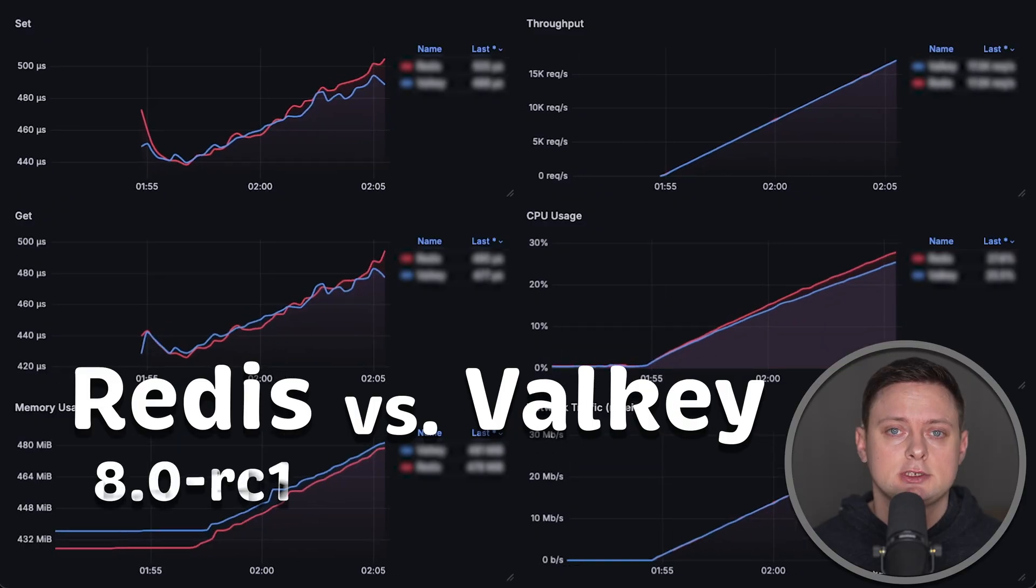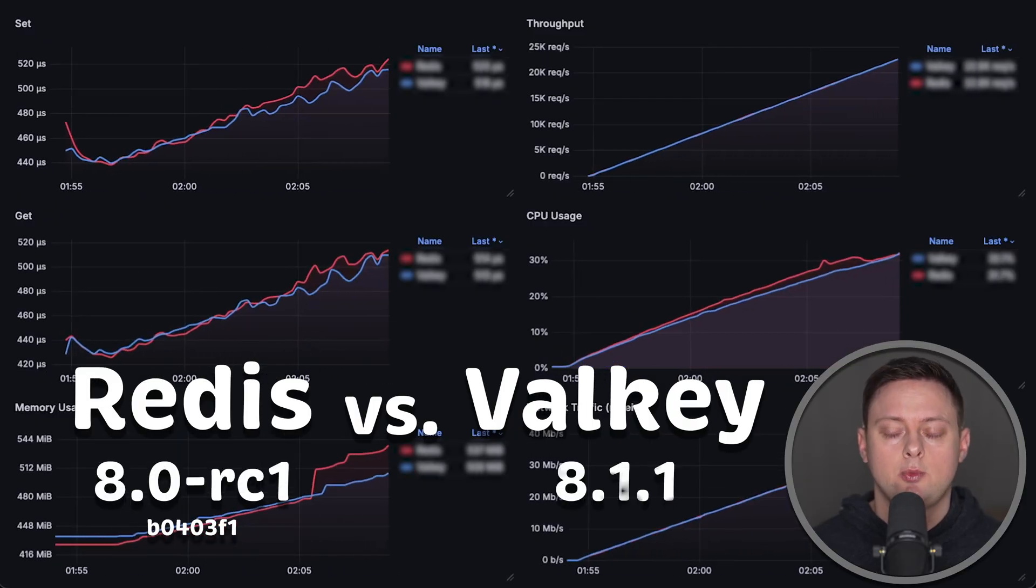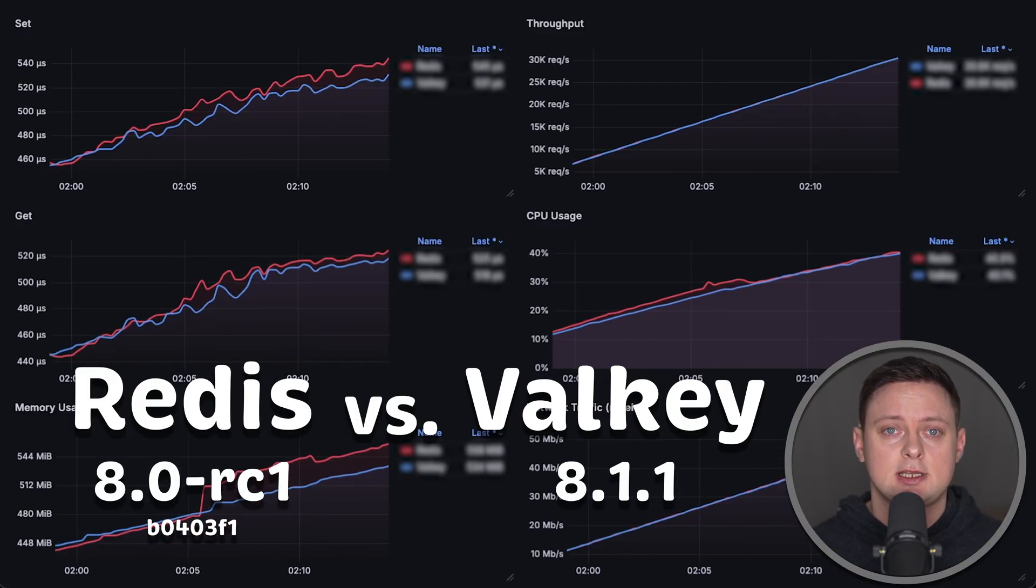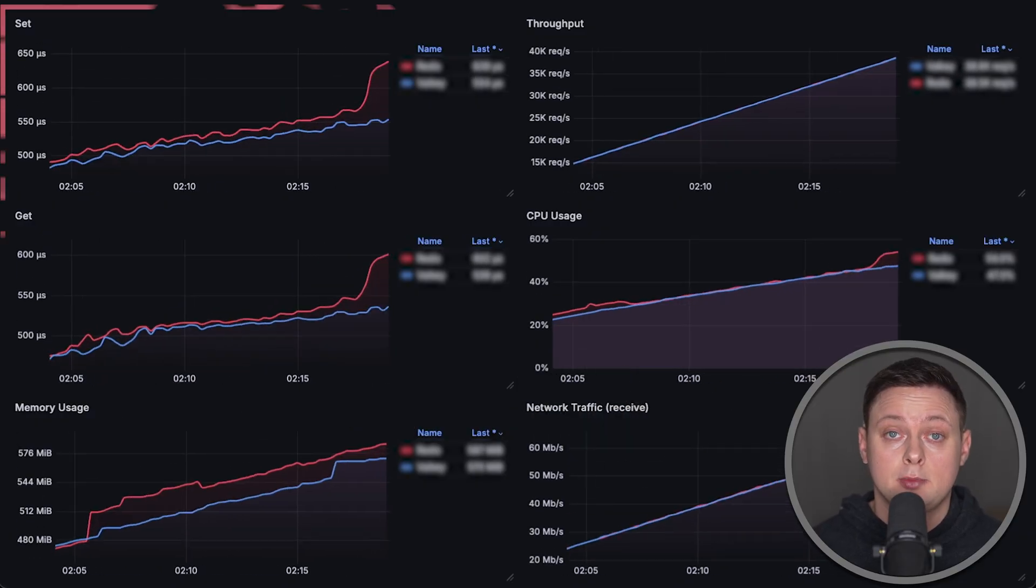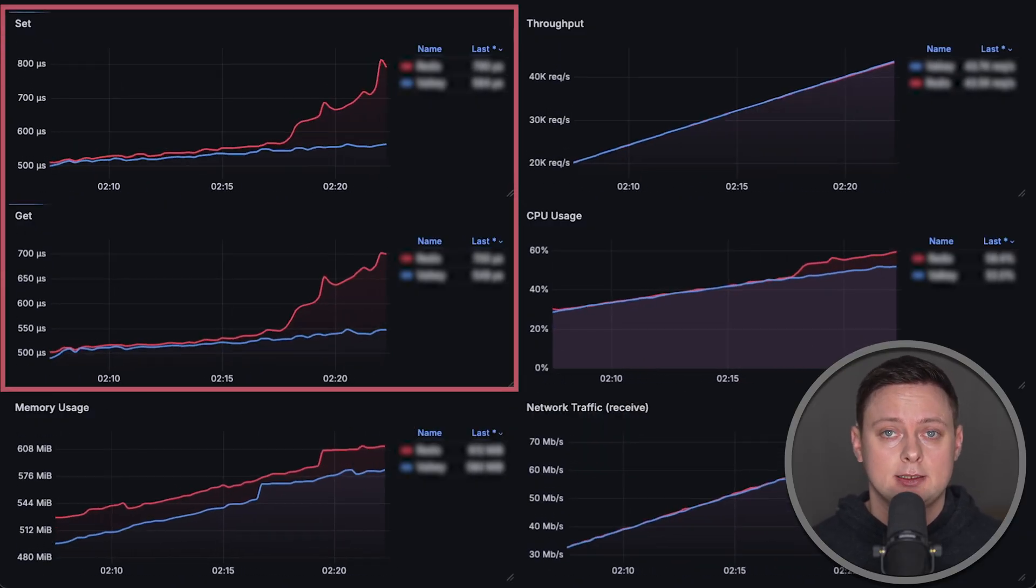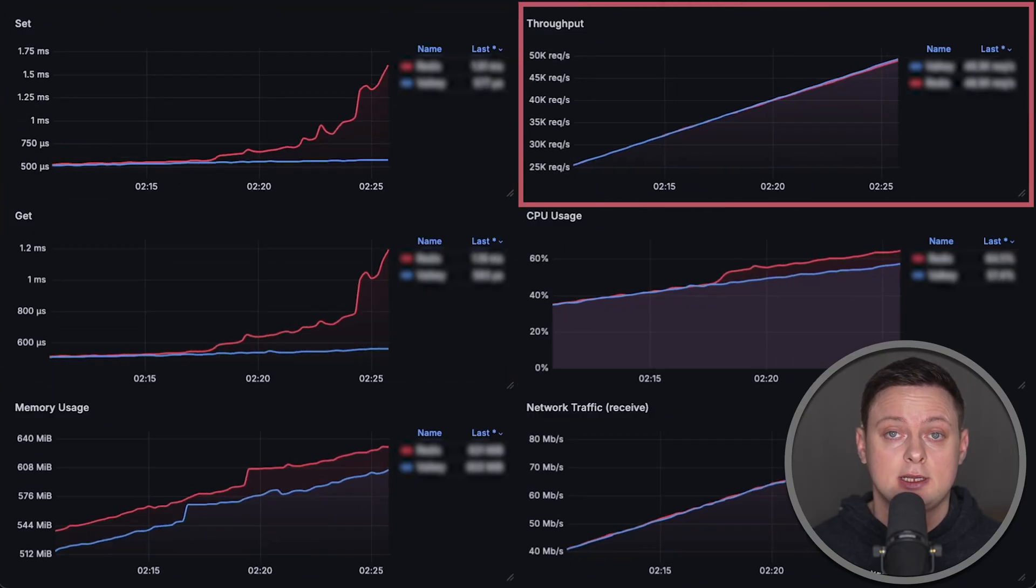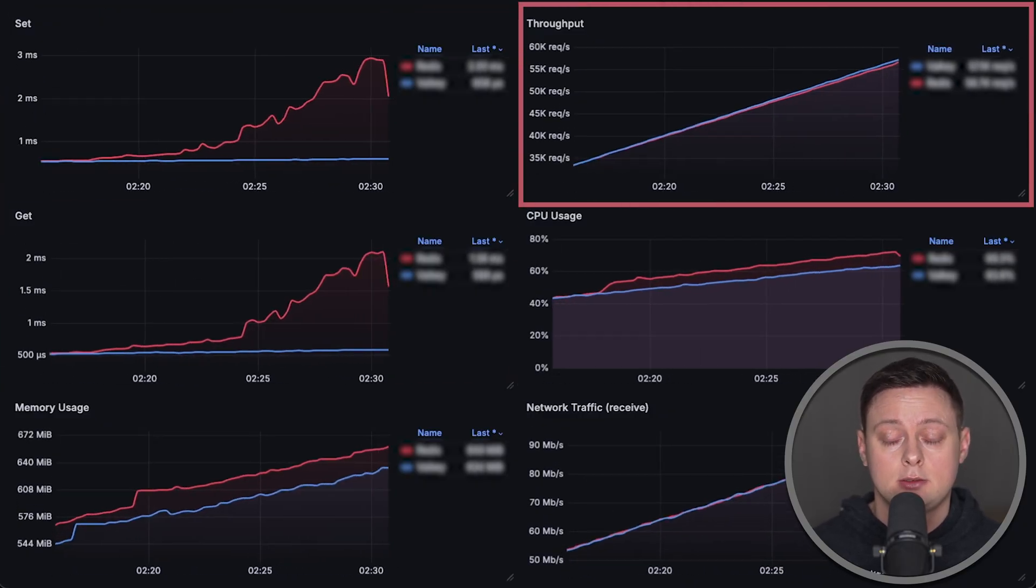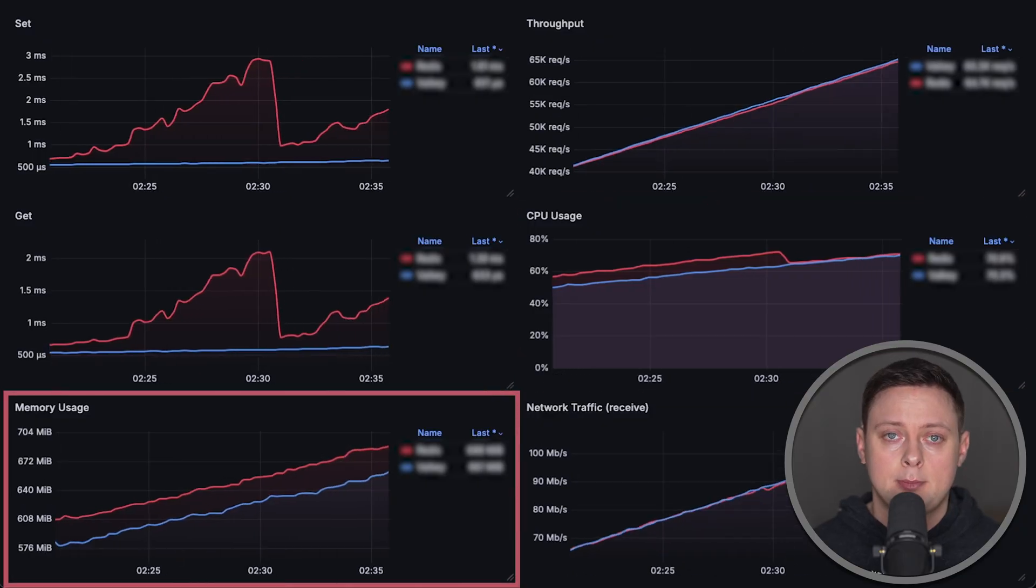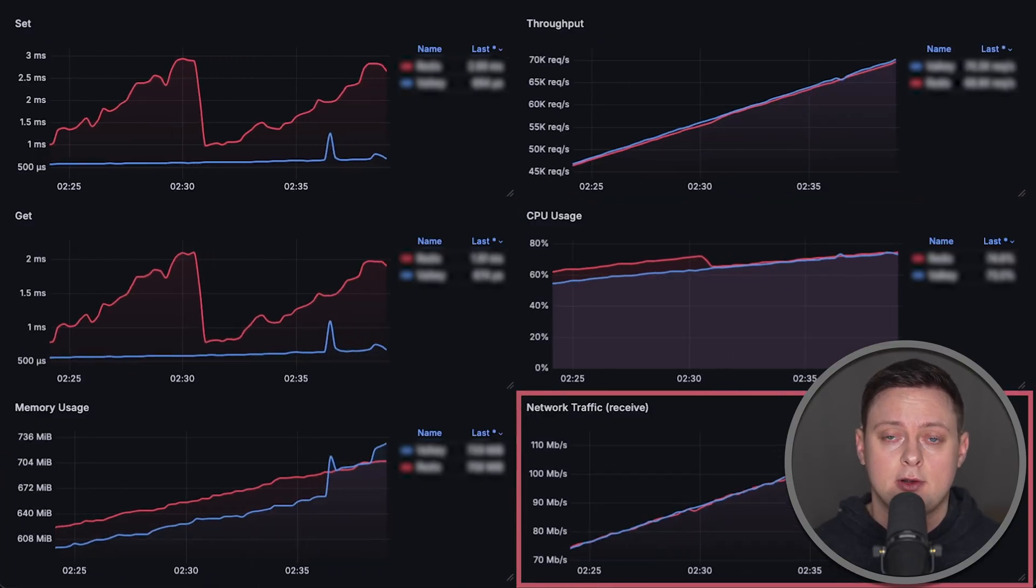In the first test, I'll use a virtual machine with a single CPU and run both Redis and Valkey in a single product mode. We'll measure latency for set and get operations, as well as the maximum throughput each database can handle. We'll also measure CPU usage, memory usage, and network performance.